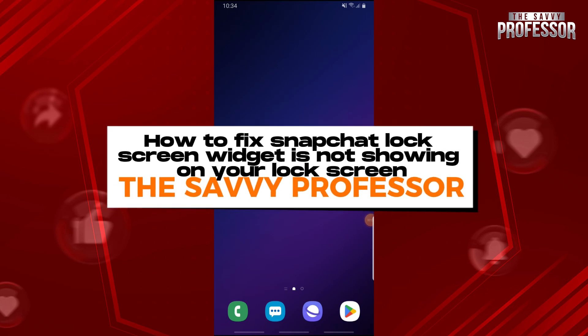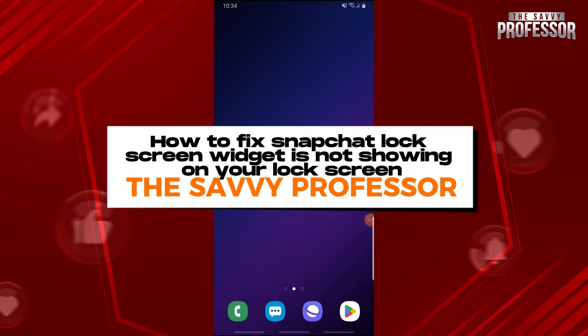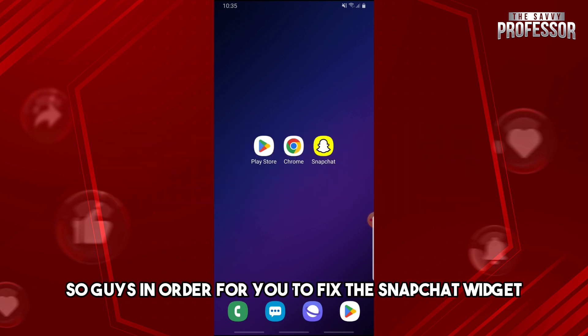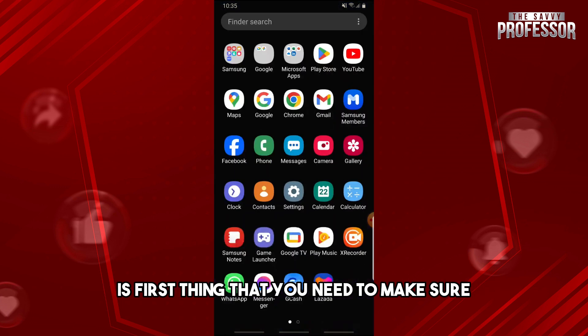Hey guys, welcome to the Savvy Professor. This is how to fix the Snapchat lock screen widget not showing on your lock screen.